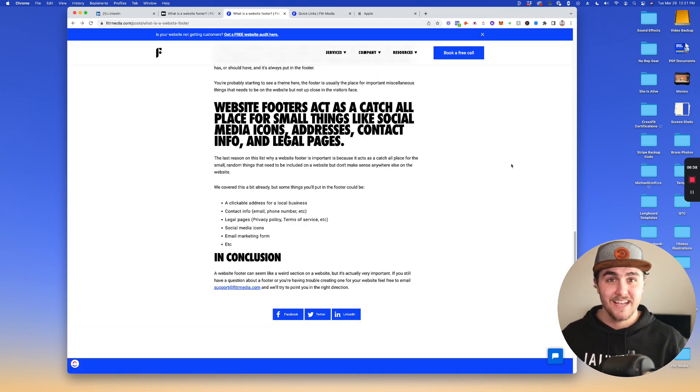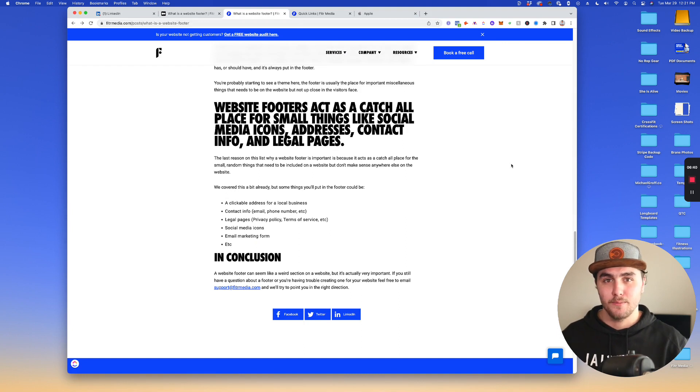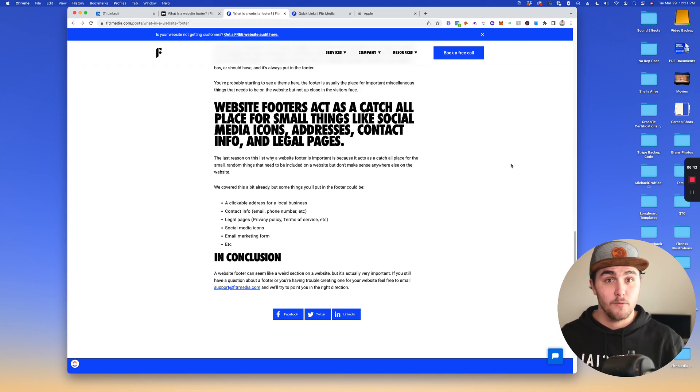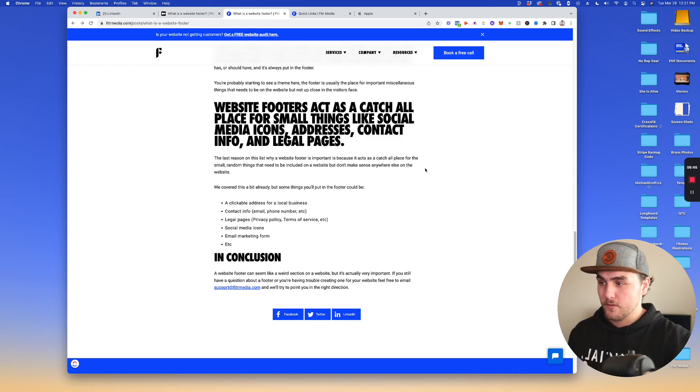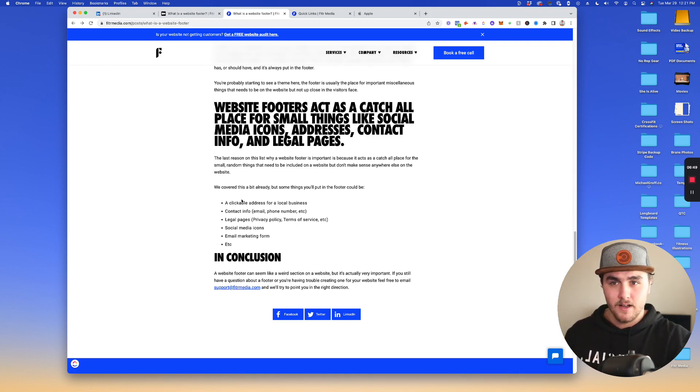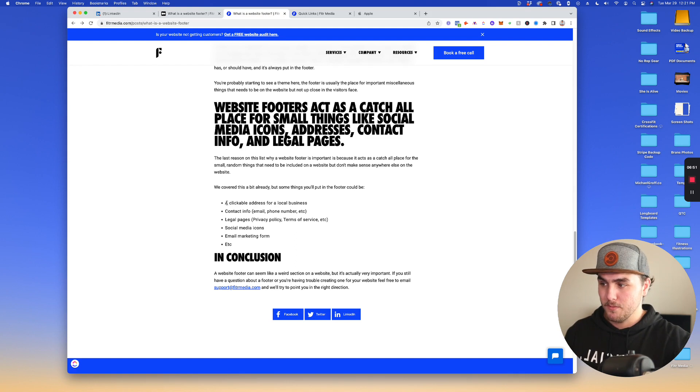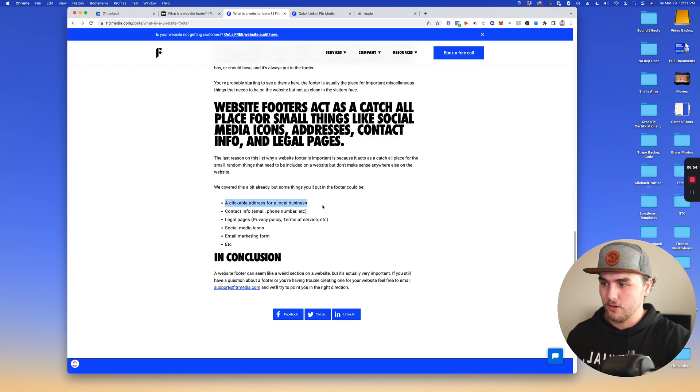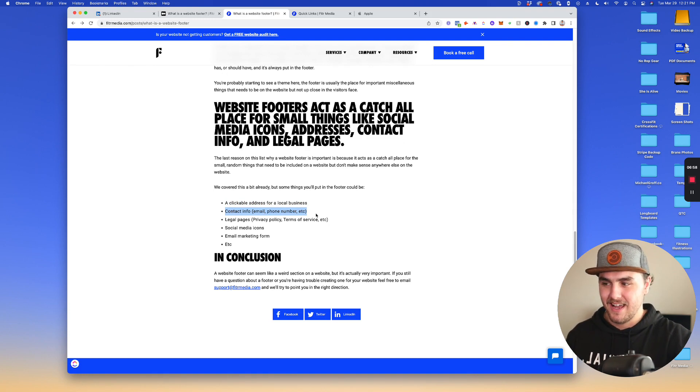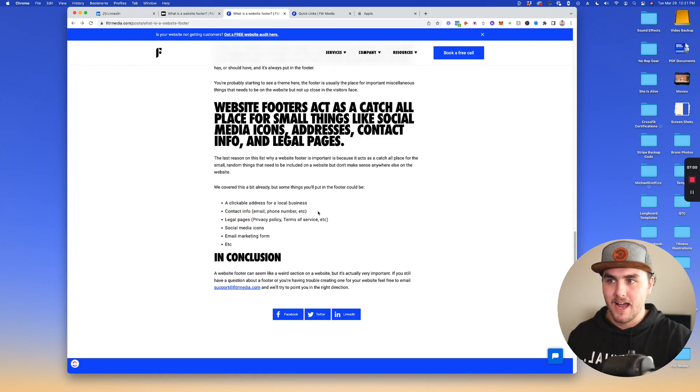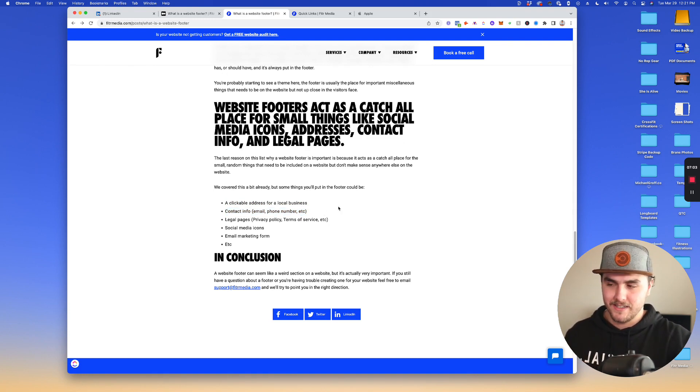The last thing is a website footer acts as a catchall place for a lot of random stuff that wouldn't make sense going on another place on your website. So for example, some of these things that could go in a footer would be a clickable address for a local business, contact info like your email, phone number, things like that. If that isn't your primary call to action, you would put those things in the footer.